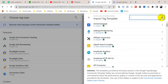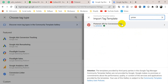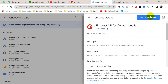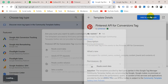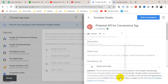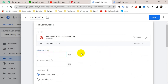In the Template Gallery, search for 'Pinterest'. Here we go — 'Pinterest API for Conversions' tag by Pinterest. Click here to add it to your workspace and then click Add. Now what we need is the Advertiser ID.